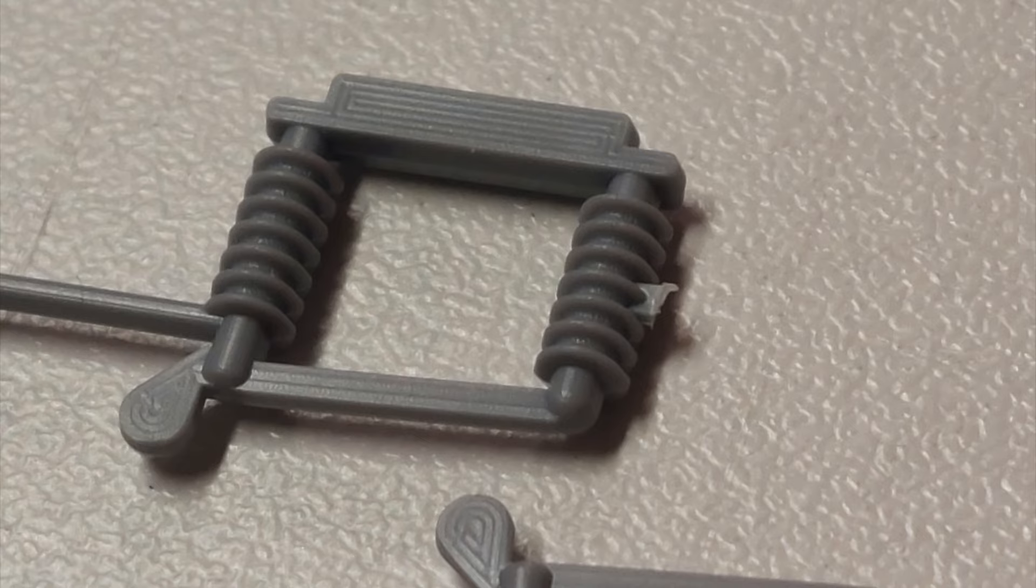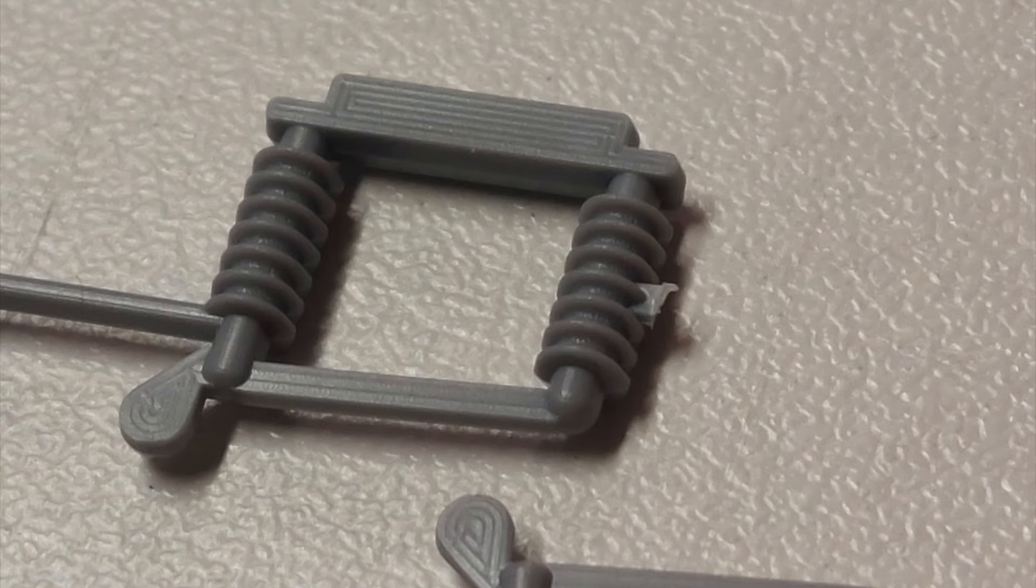One of my biggest pet peeves is how manufacturers decide to connect parts to the sprues. There is absolutely no excuse for what they did here. It makes it impossible to properly trim off the flash without damaging the actual insulator.